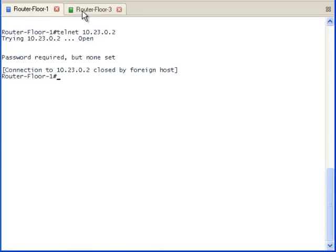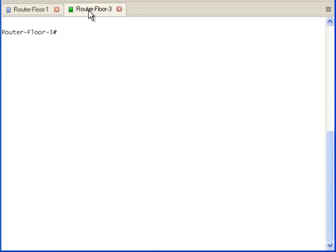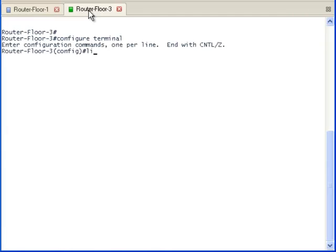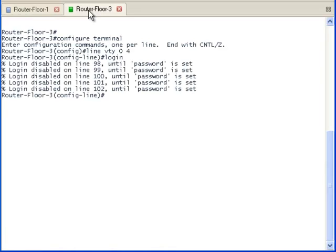Now, let's view the terminal window of the router on the third floor using a very long console cord. Notice, when we attempt to open the VTY lines, it disabled the lines until a password is set on them. So, I will set the password.